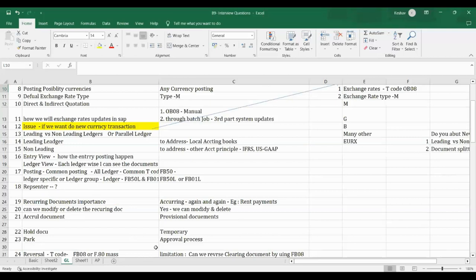We need to configure foreign currency revaluation if we have multiple currencies for reporting. Foreign currency evaluations will be covered. The dependency points will be addressed one by one.